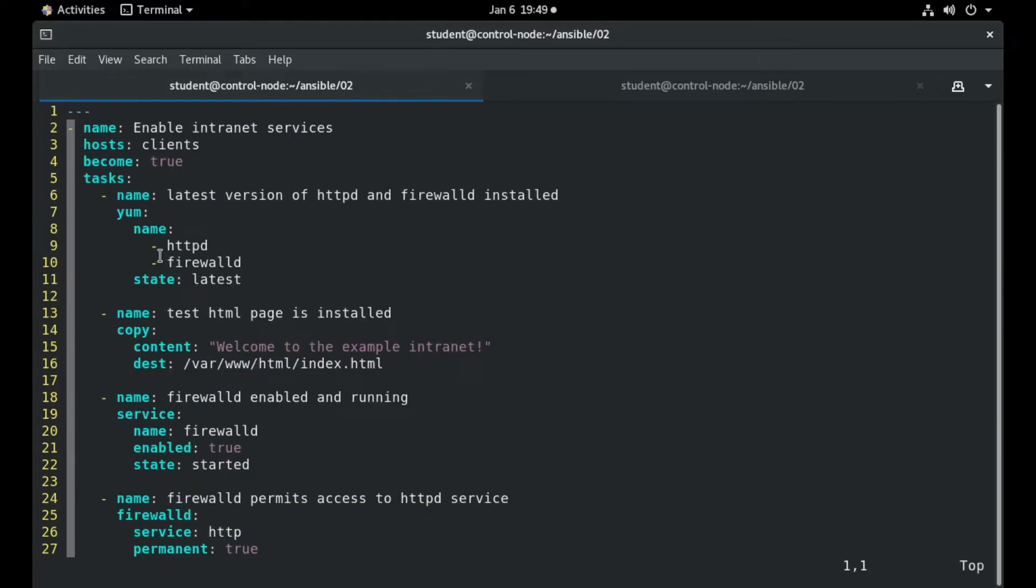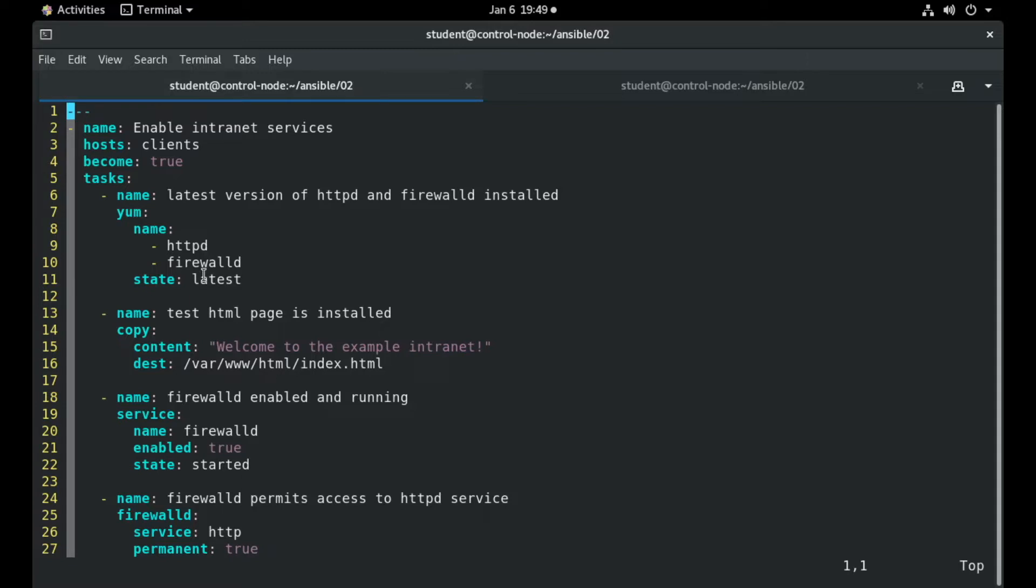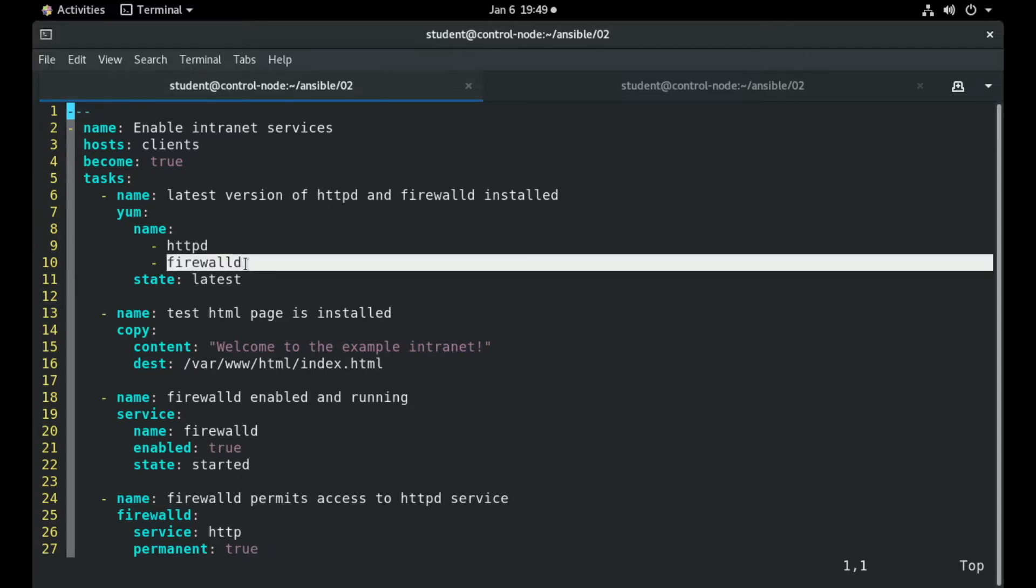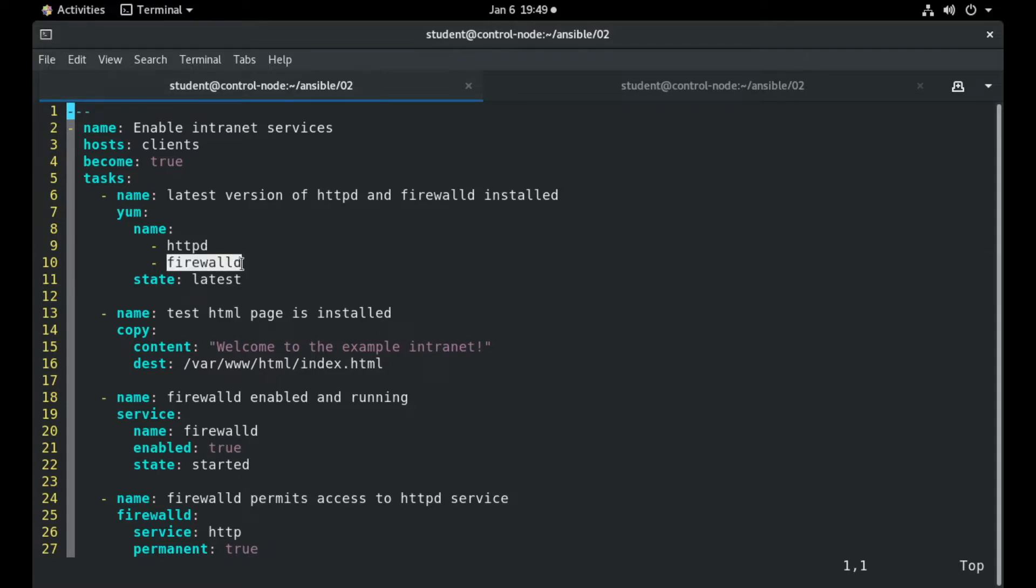Let's now see what tasks are included. The first task is the installation of Apache package HTTPD and also the package of FirewallD.